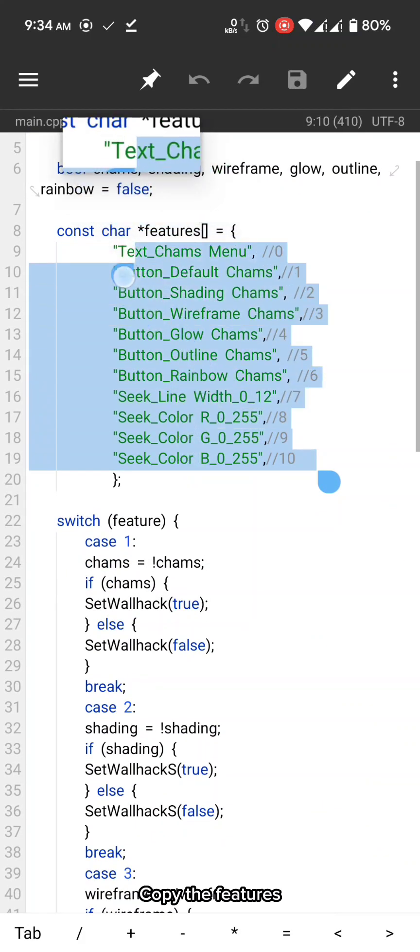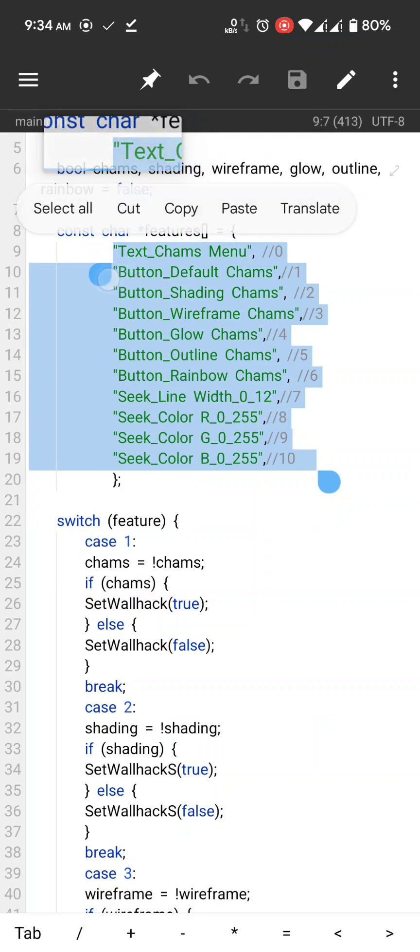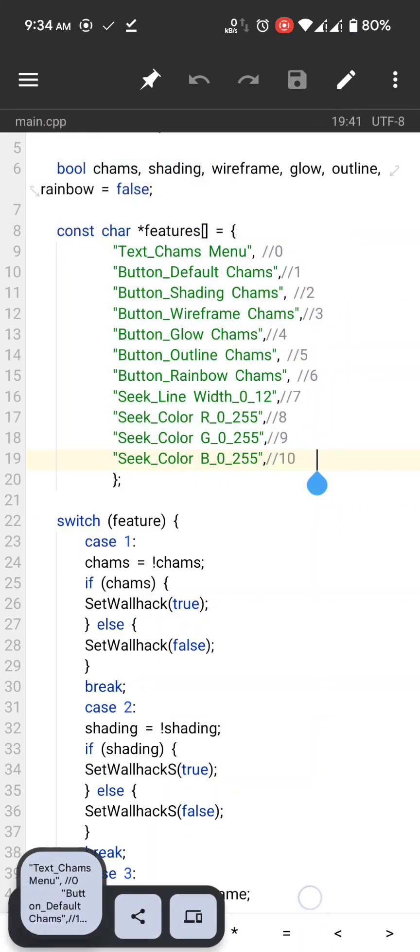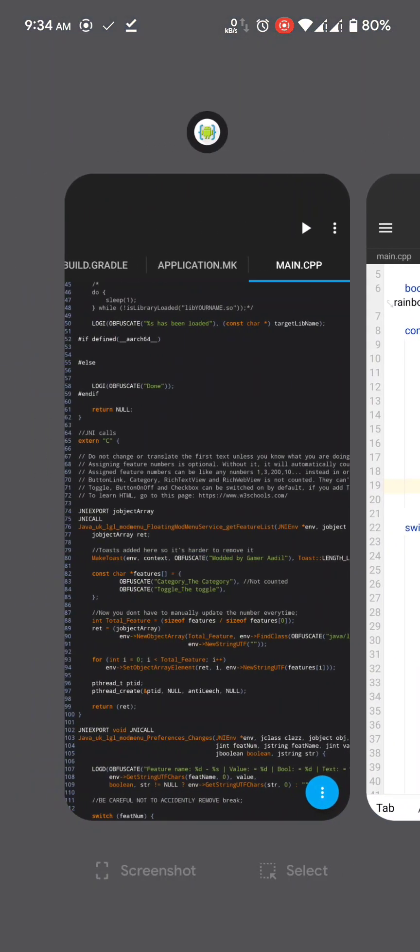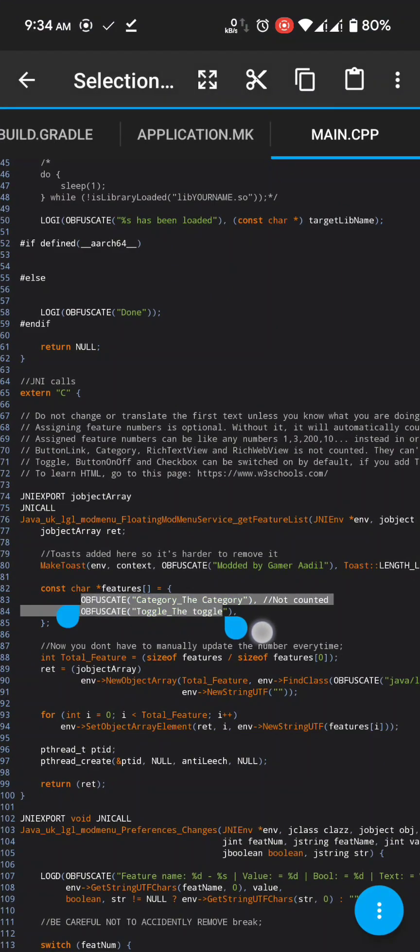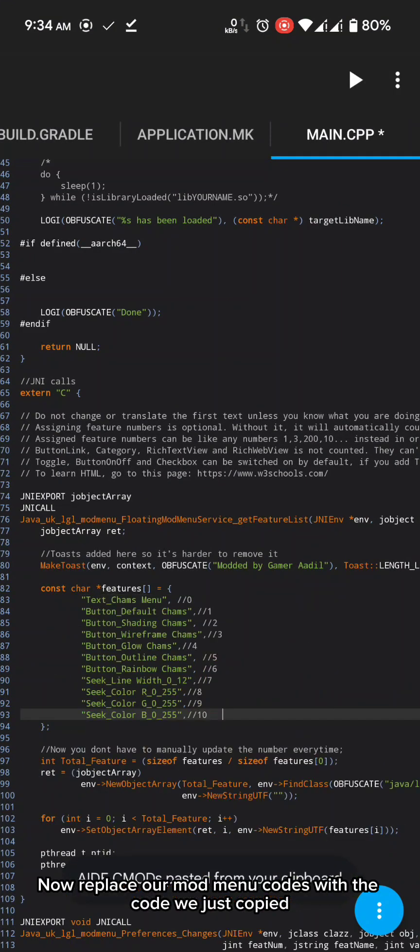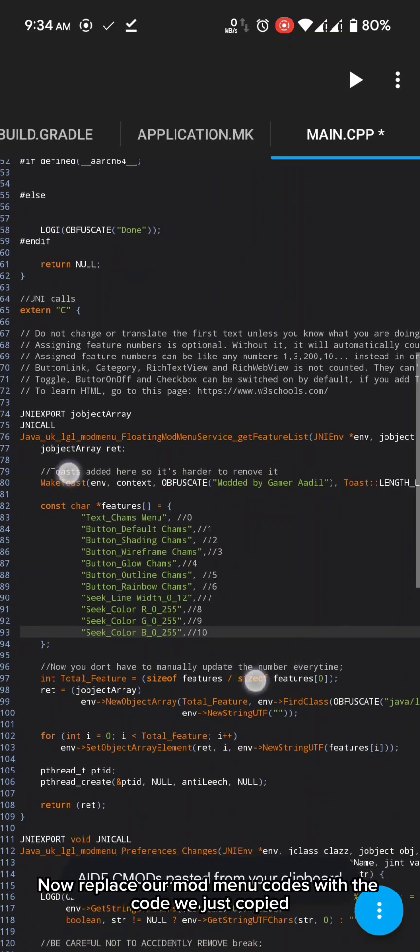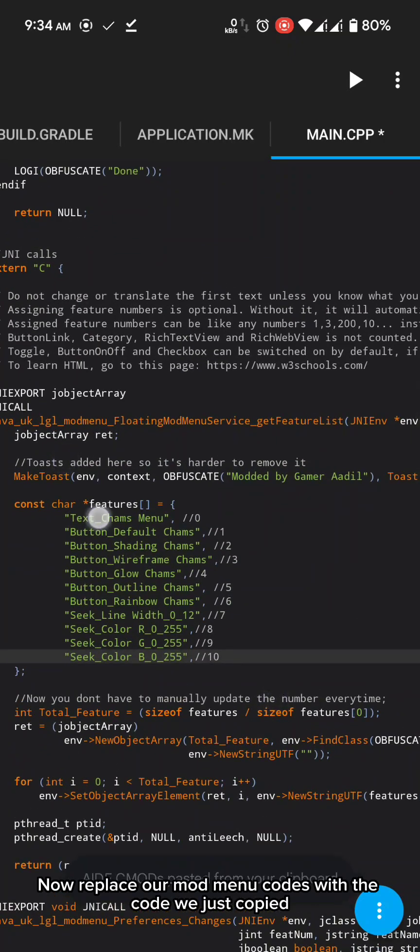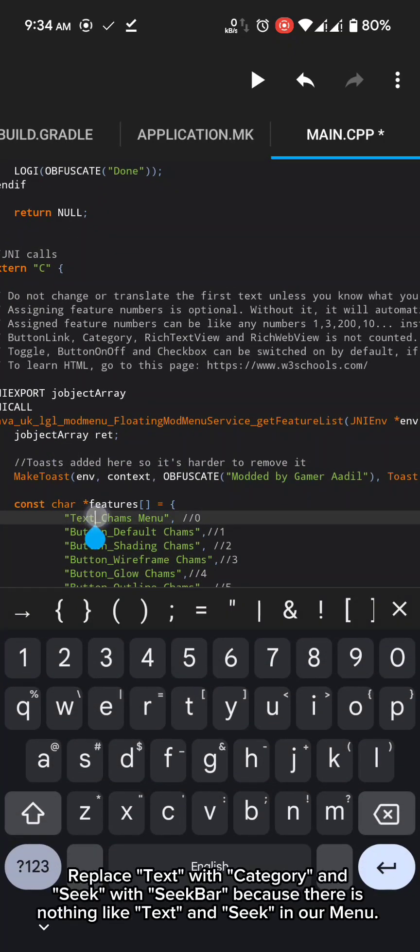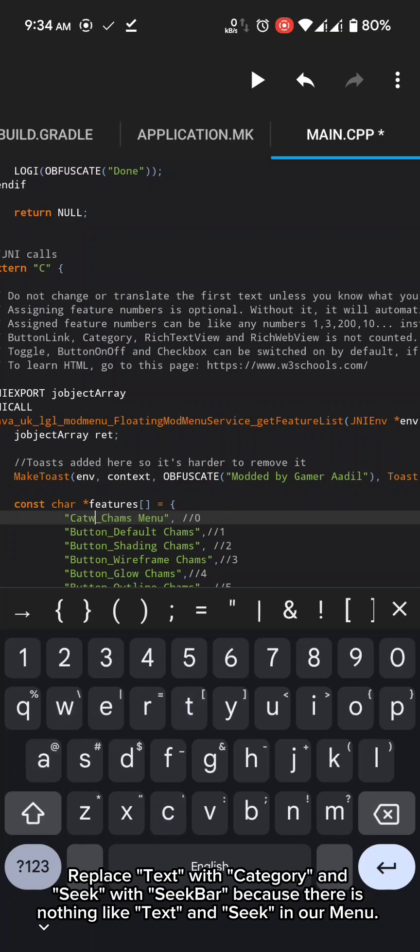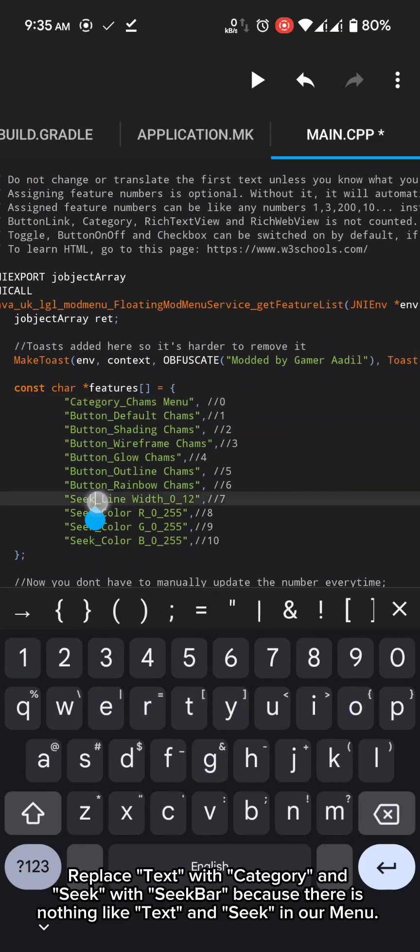Open the main.cpp of hensry cams in MT manager. Copy the features. Now replace our mod menu codes with the code we just copied. Replace text with category and seek with seekbar. Because there is nothing like text and seek in our menu.